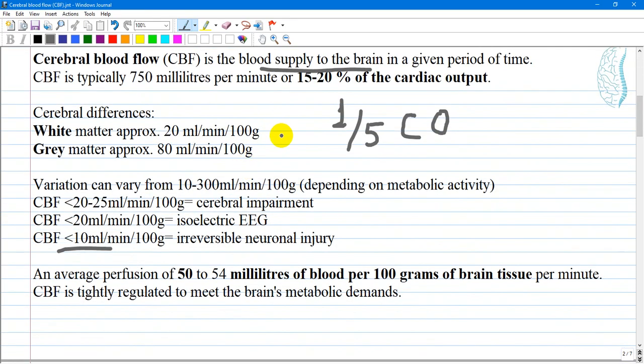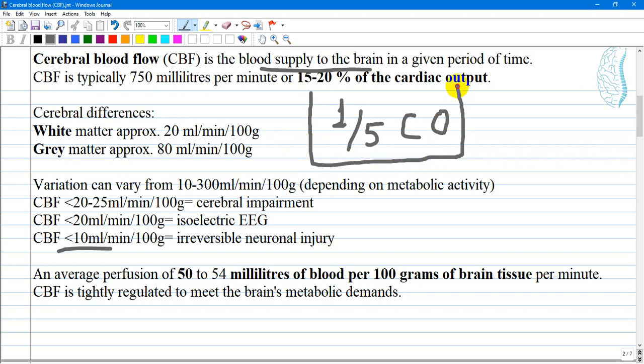Cerebral blood flow is the blood supply to the brain in a given period of time. It is typically 750 milliliters per minute, or 15 to 20 percent of the cardiac output — about one-fifth of the cardiac output — so the brain is considered a vital organ of the body.